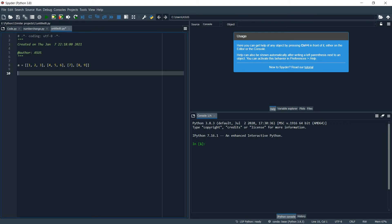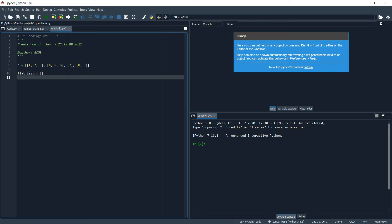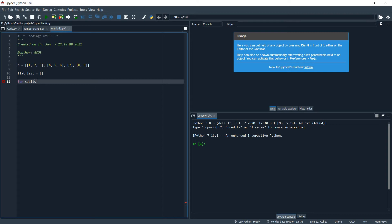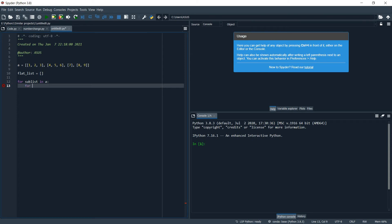So what we do is we'll define a flat_list for storing our list. Then for sub_list in a, we are in the sub_list, and then for items in sub_list.